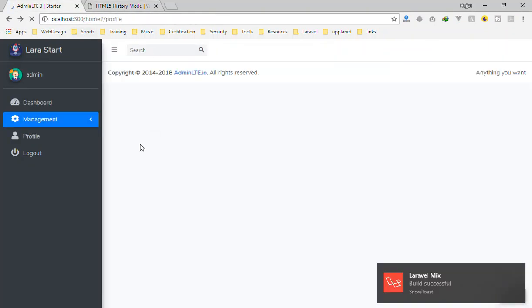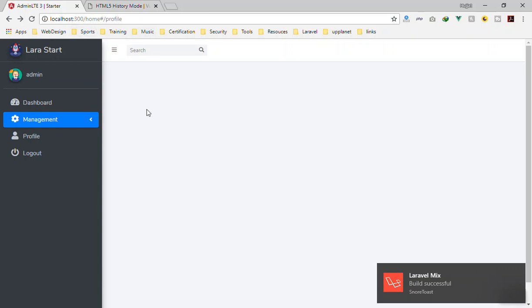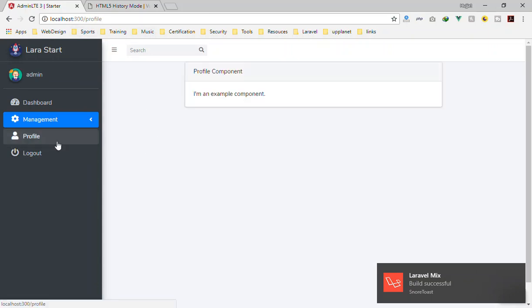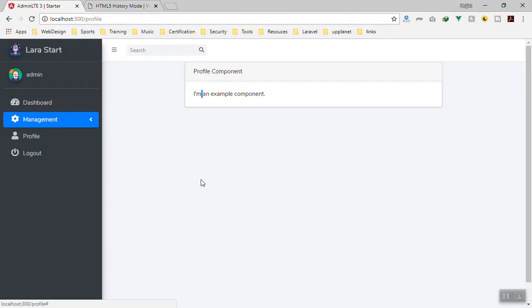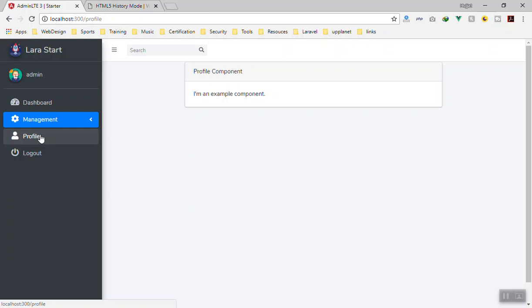Now we are in the same home, and if I click on the profile you can see this is /profile. If I click on the dashboard it is /dashboard - profile, dashboard, profile, dashboard. Now it is fine.